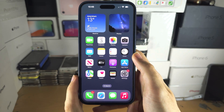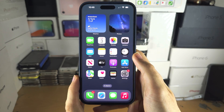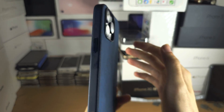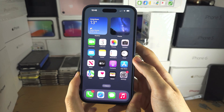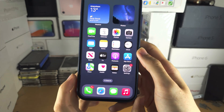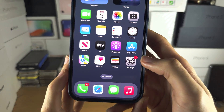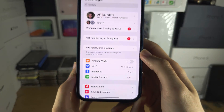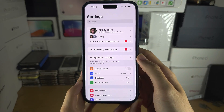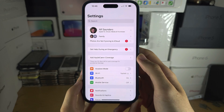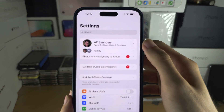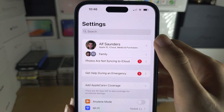Welcome everyone! To change Apple ID in iPhone 15 Pro Max, the first step is to open up the Settings and tap on your name at the very top.